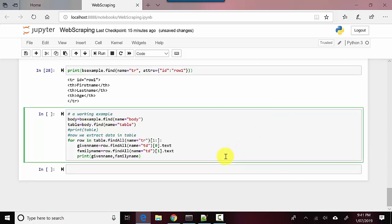Now this is going to be one where we will use... so what we're doing in this one is we're sort of getting the body from bs_example, and then we're getting the table.